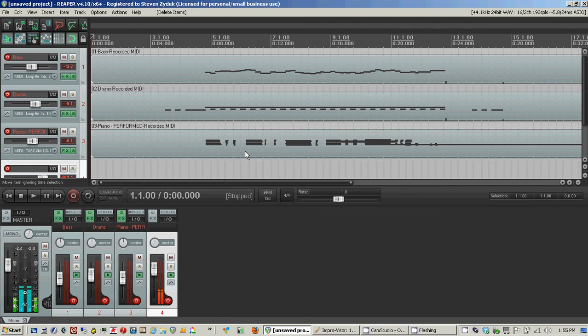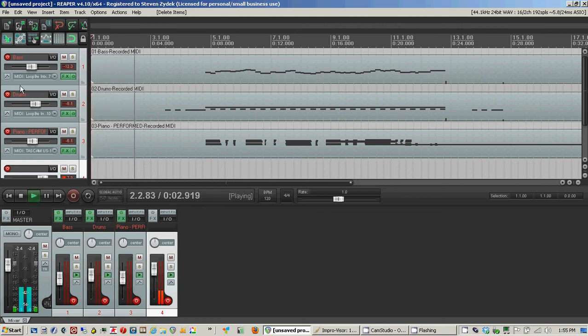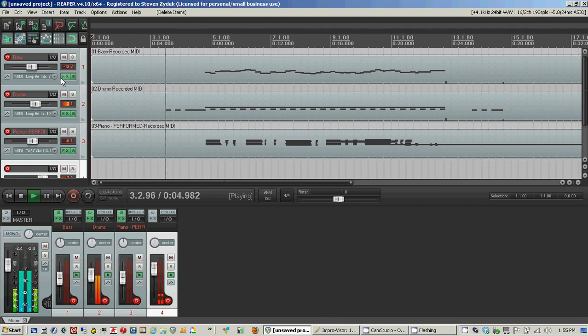And then I can play back what I played. And keep in mind that all of the VSTis are still loaded.